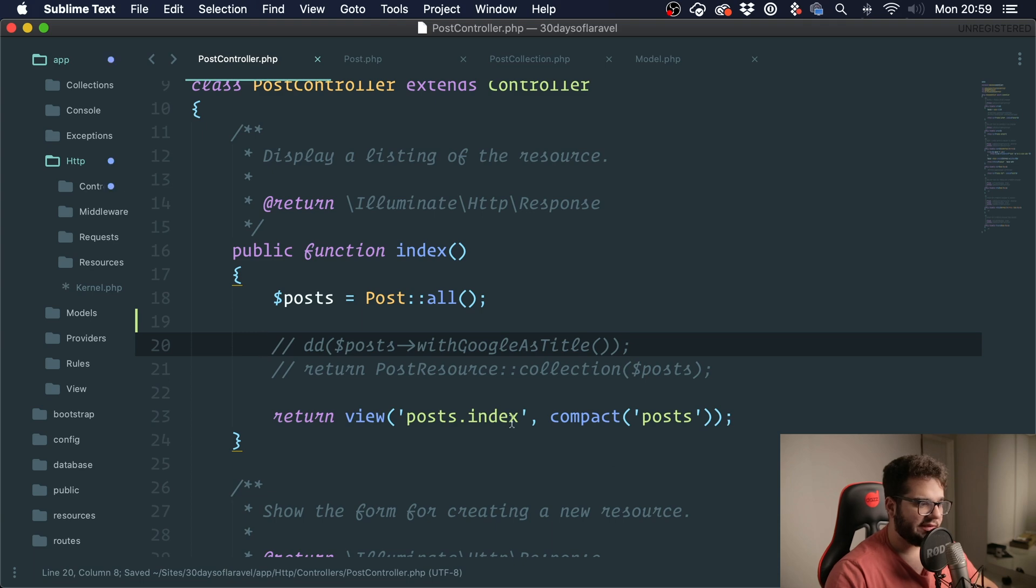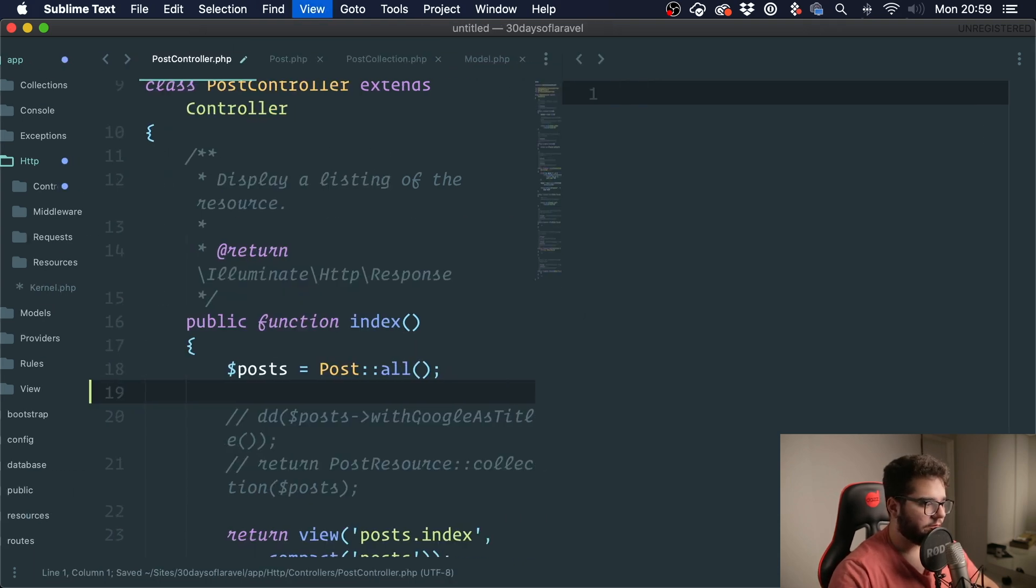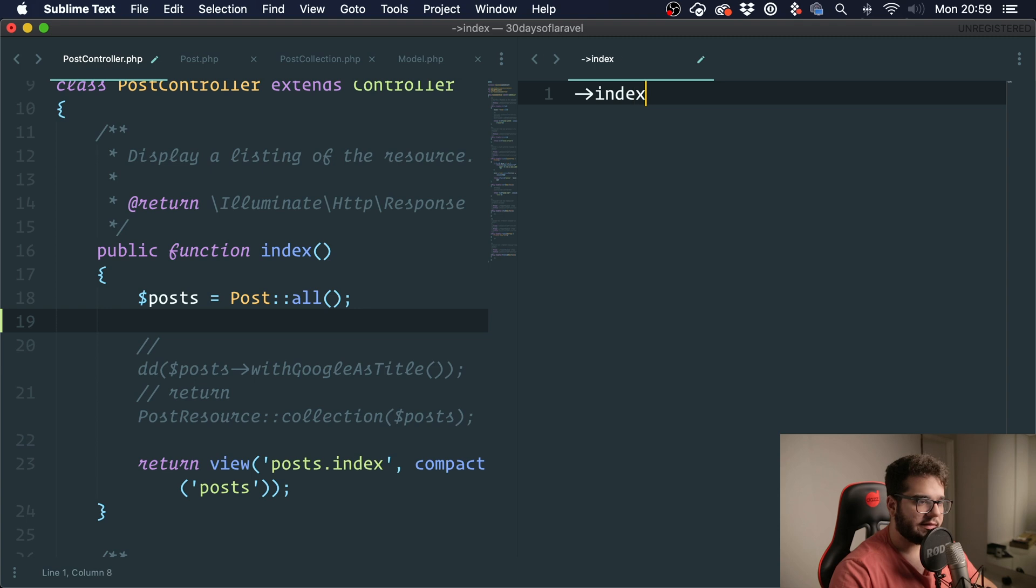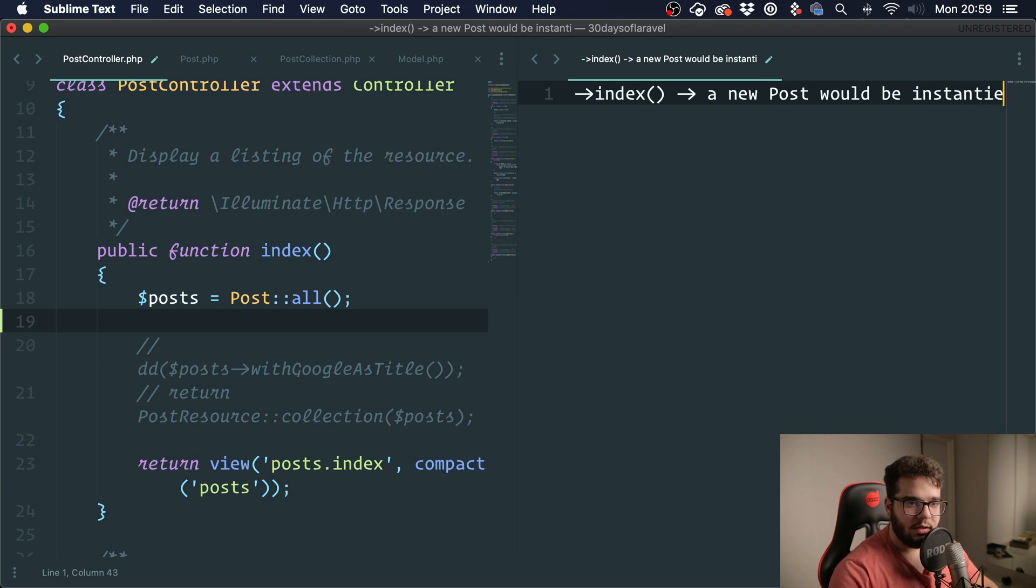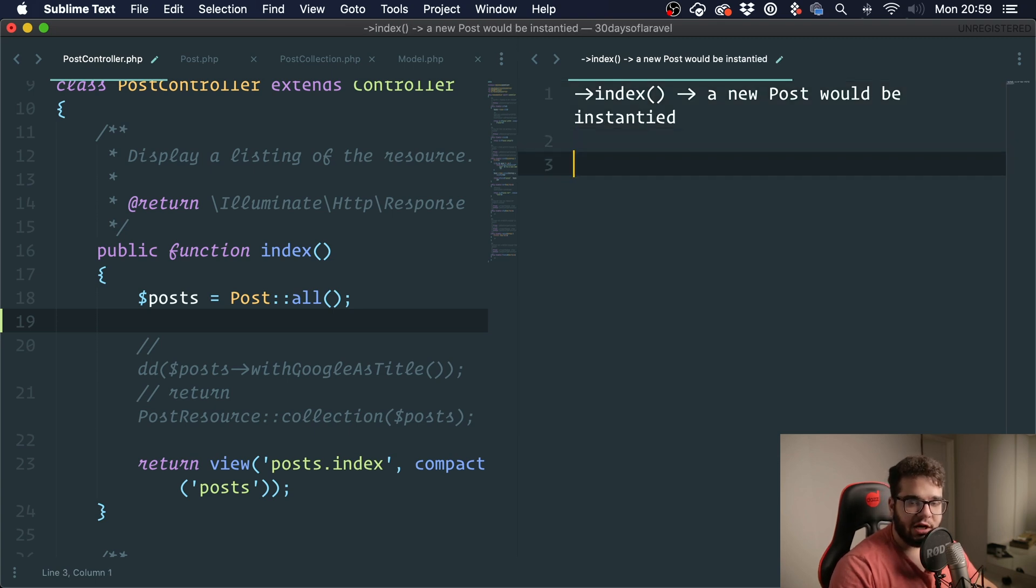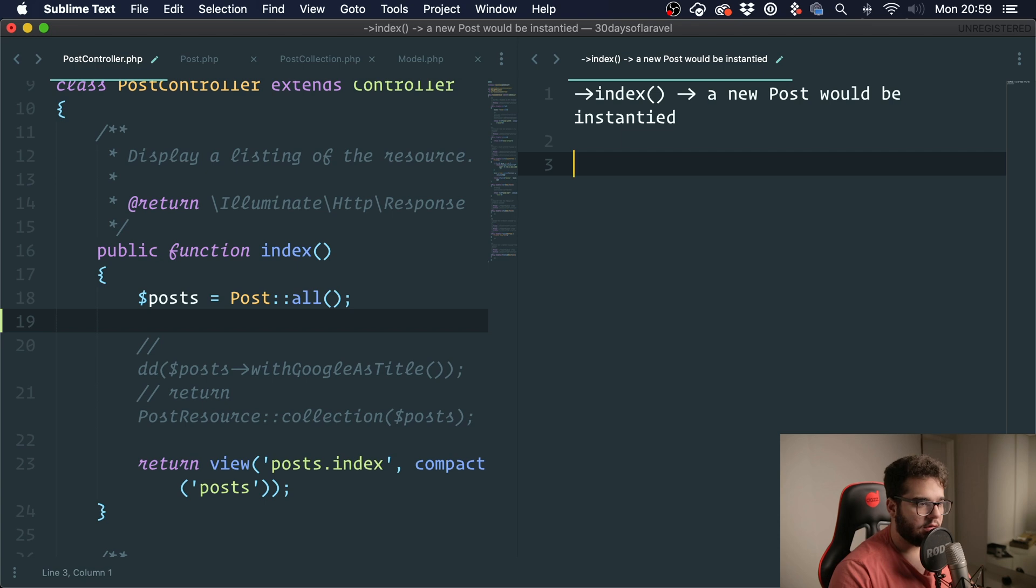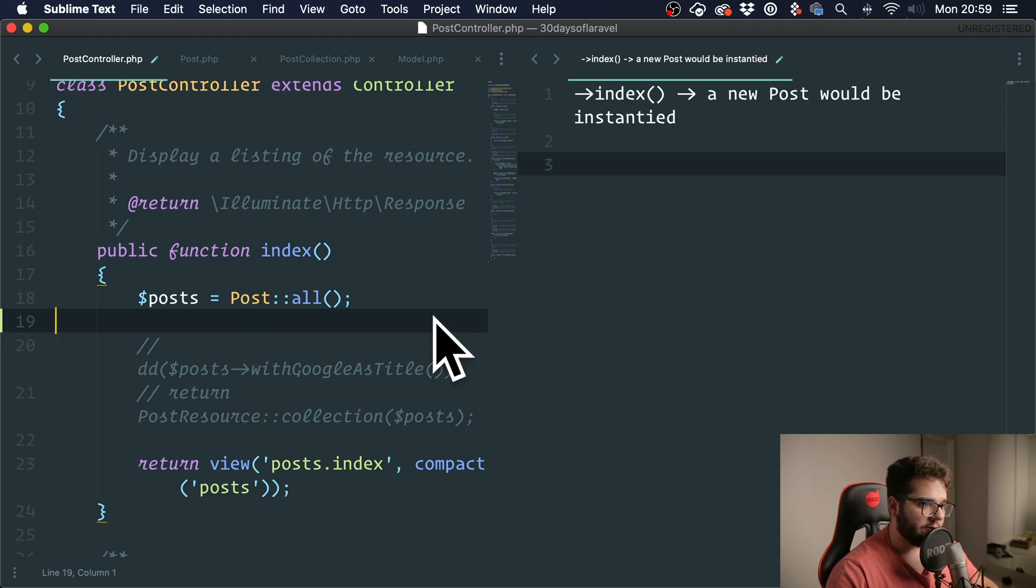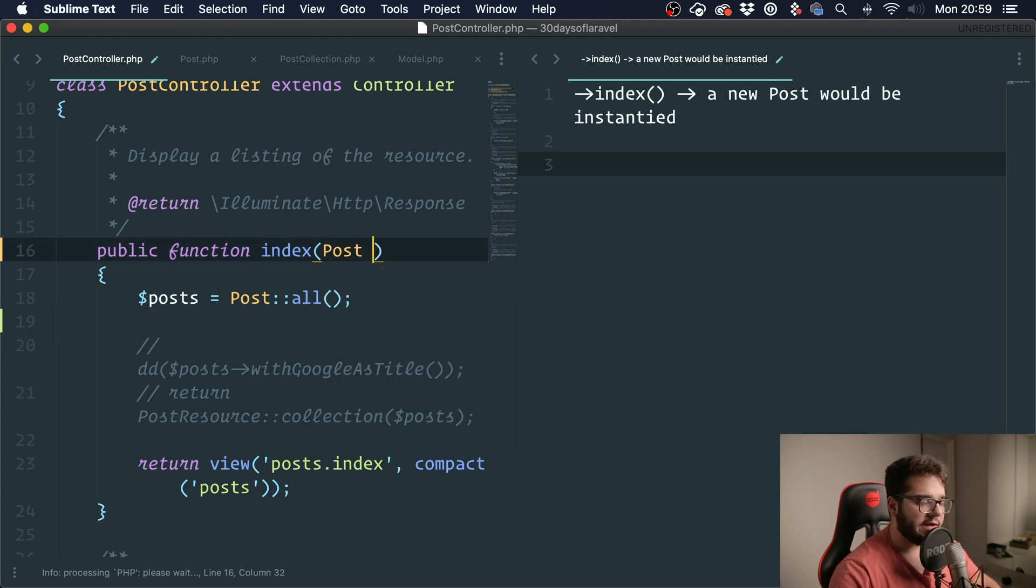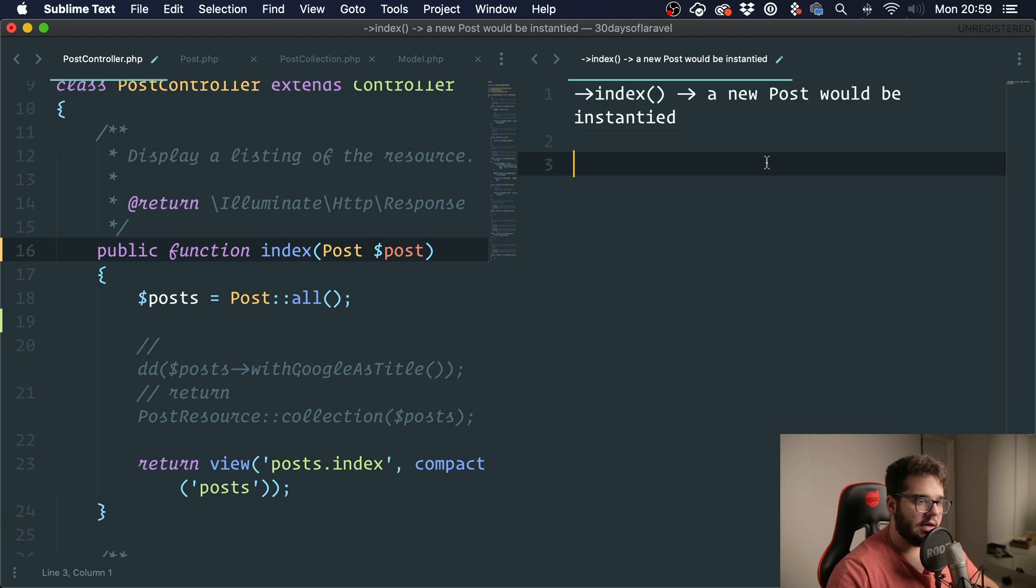Let's say you have this index method right here. You would call it and you would say index and then a new post would be instantiated. Dependency injection simply means instead of instantiating this inside the method or inside the class, you could instead pass that as an argument. So instead of do a new post, you could instead expect a post as an argument. And when you call index, you could say a new post.